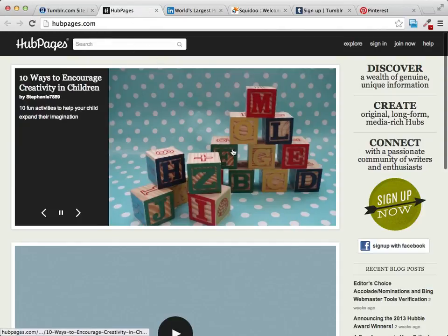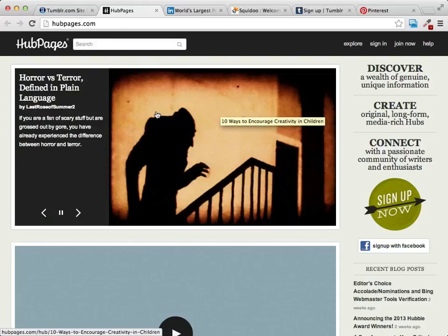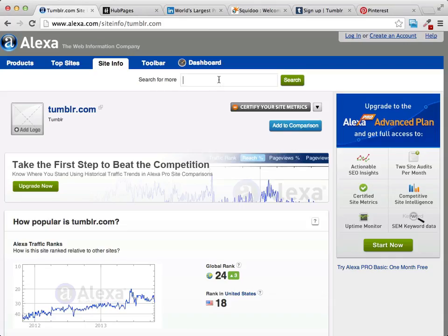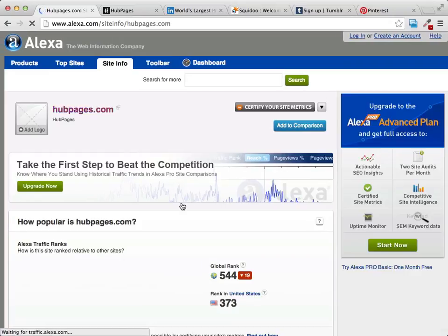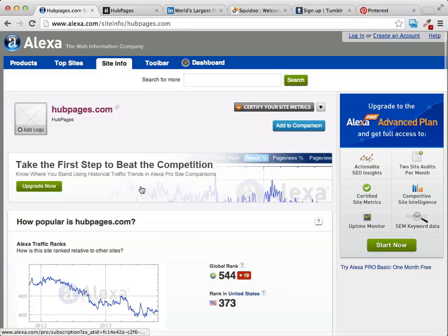Another site you can use is Hubpages. It allows you to create little mini blogs — your own little place on the web that's free. You put up your content and then drive traffic through links and recommendations from your Hubpage or your Squidoo back to your main site. Hubpages is not nearly as popular as Facebook or Twitter, but it's still ranked 544th out of millions of sites. There's a lot of traffic to be had on these different websites — you just need to tap into it.